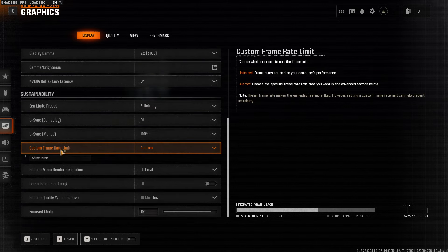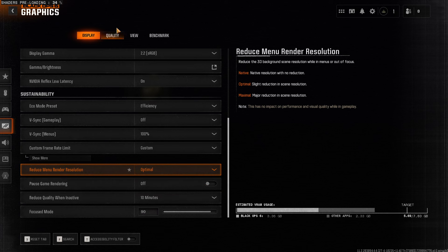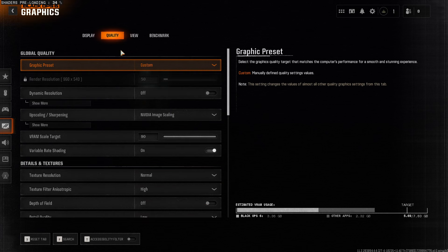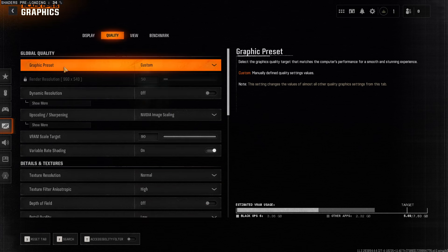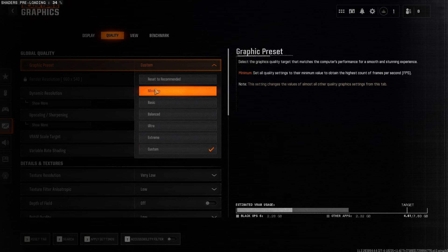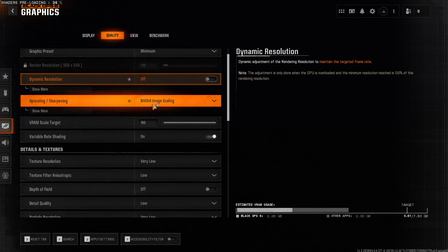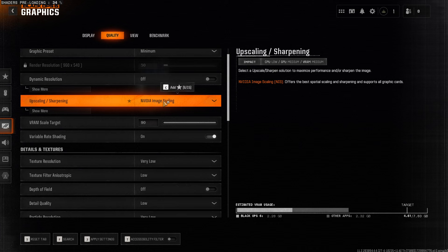And then here, nothing to do here. On Quality, on Graphic Preset, make sure to make it Minimum, and then select the NVIDIA Image Scaling, if you're using NVIDIA.